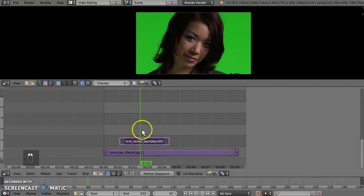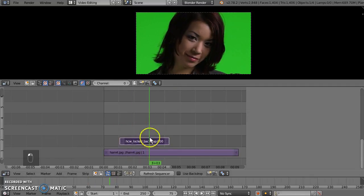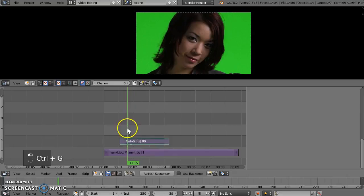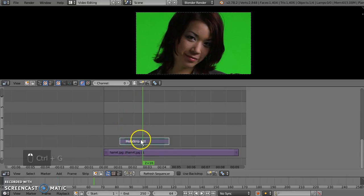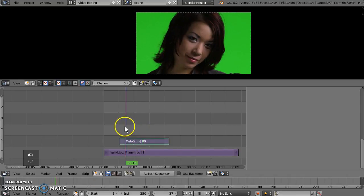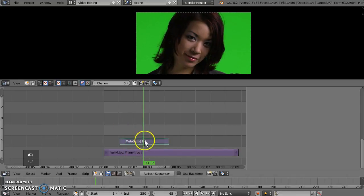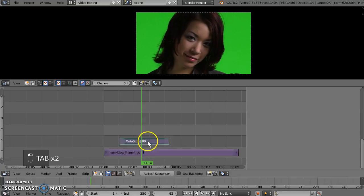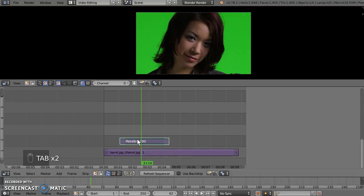What I'm going to do is suggest that we first of all start by making a meta strip, so CTRL-G to make a meta strip of our source footage. Now this meta strip is what will have the key effect applied to it, and in future, if you want to change the contents of your key or the source of your key, you simply tab into the meta strip and change this shot. Tab back out, and all the effects will still be applied. You may have to change them if your green screen isn't perfect.